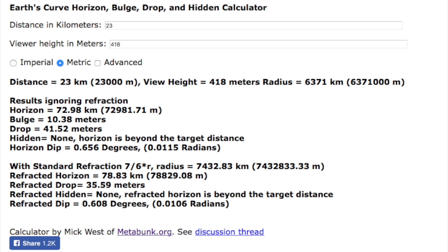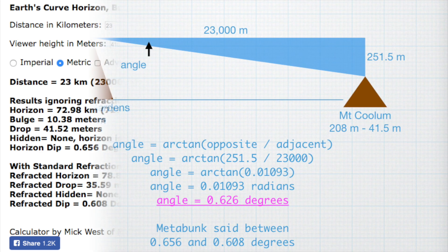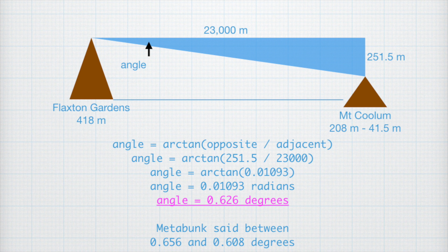So my half a degree that I calculated is looking ballpark, but I think I can improve it. Notice that the curve calculator says the drop over 23 kilometres due to the Earth's curvature is 41.5 metres. That means from where I'm standing, Mount Coolum is an additional 41.5 metres lower compared to my eye level. If we factor that into my calculations, I get a dip angle of 0.626 degrees. That looks quite a bit better, being in between the curve calculator's predicted values for no refraction and standard refraction, probably meaning that on that day we're experiencing fairly weak refraction.